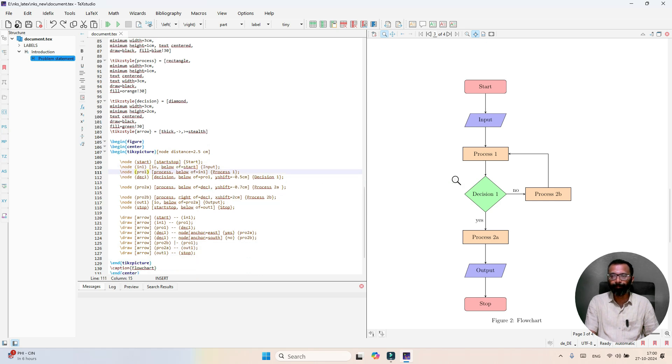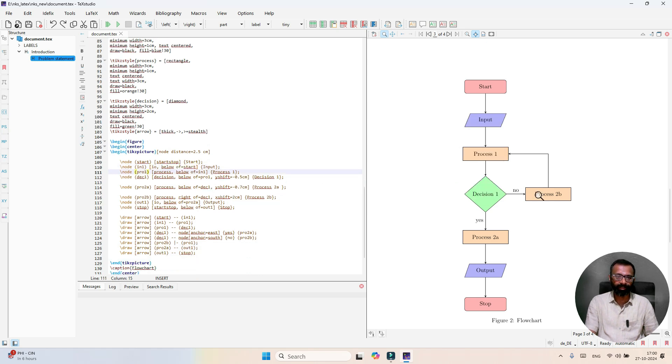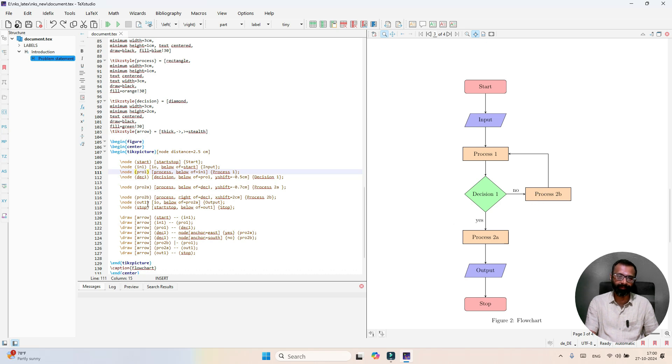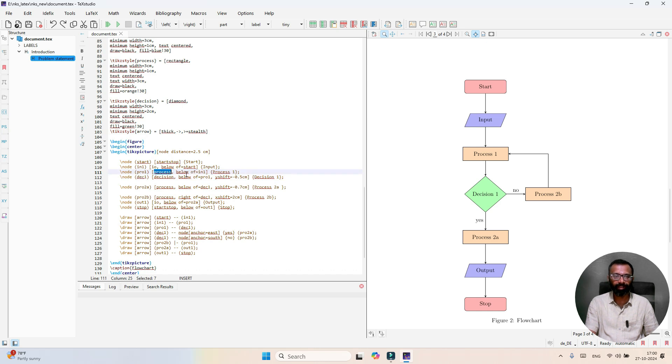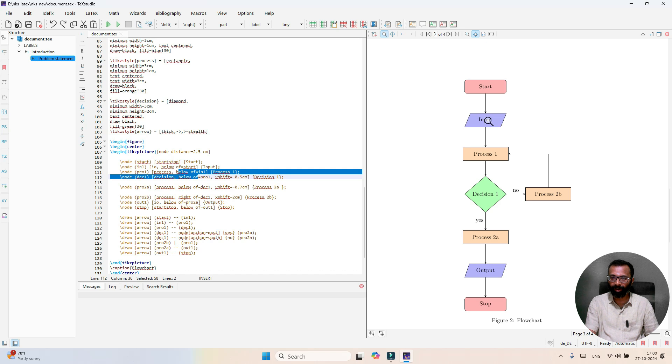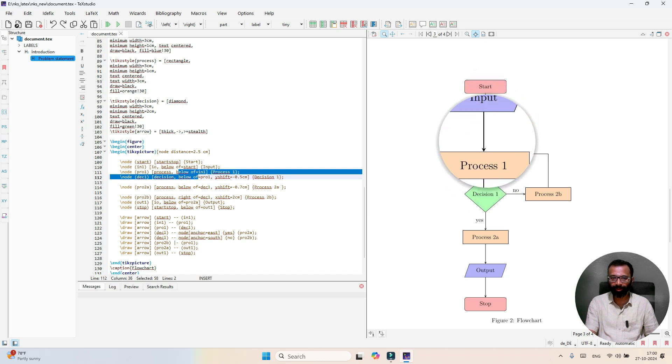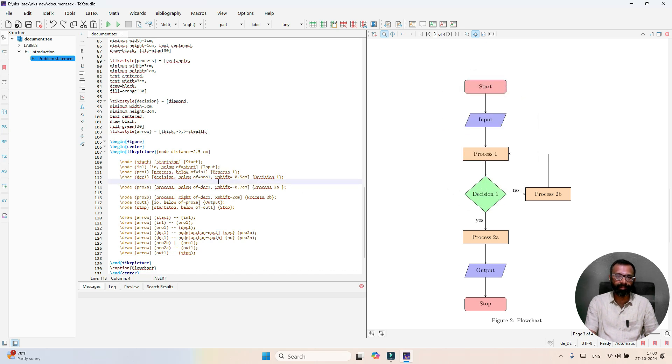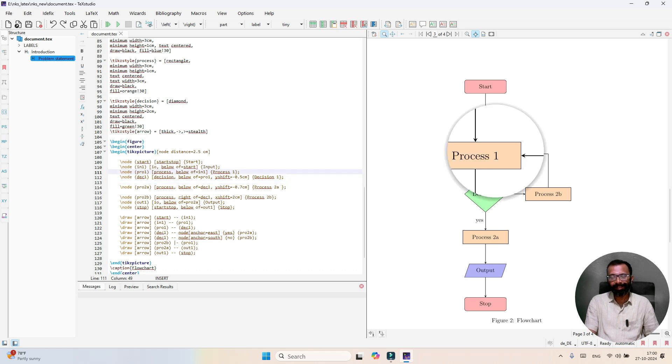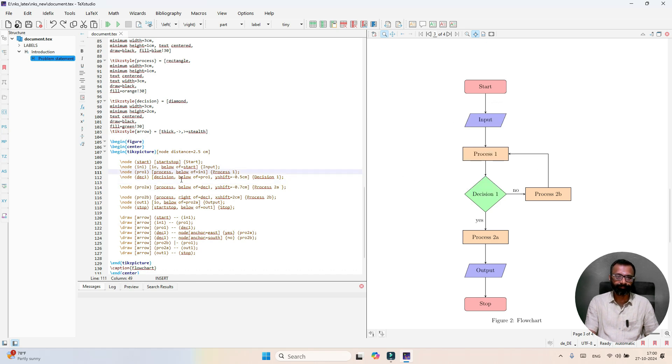Similarly, I have process 1 and process 2A and process 2B to be defined. Process 1 is the function process you're going to call. Where exactly is it to be placed? Below of input 1. And you're going to put in that box process 1.